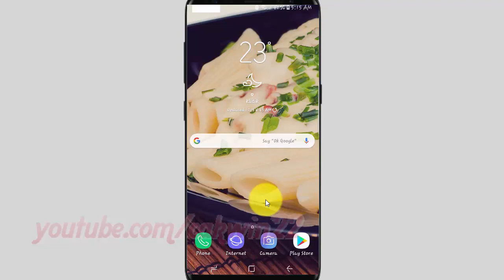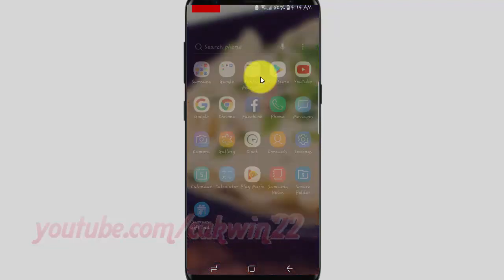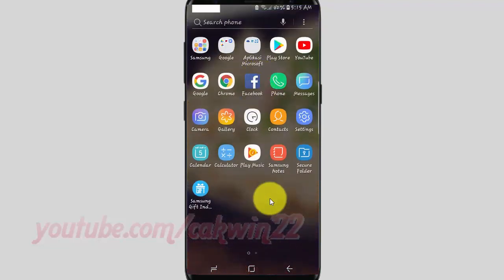To change the default spell checker in Samsung Galaxy S9 or S9 Plus, open Settings. From the home screen, swipe up or down from the center of the display to access the apps screen. Tap Settings.